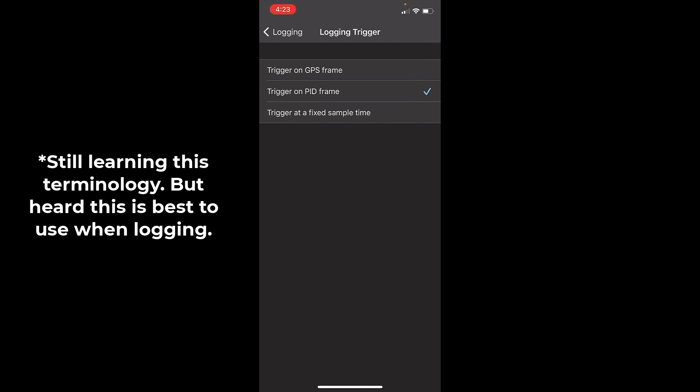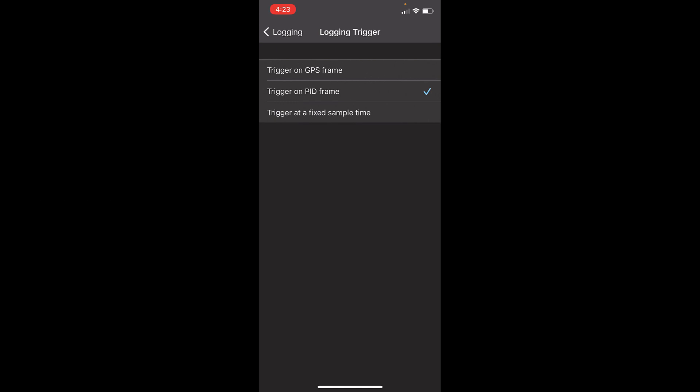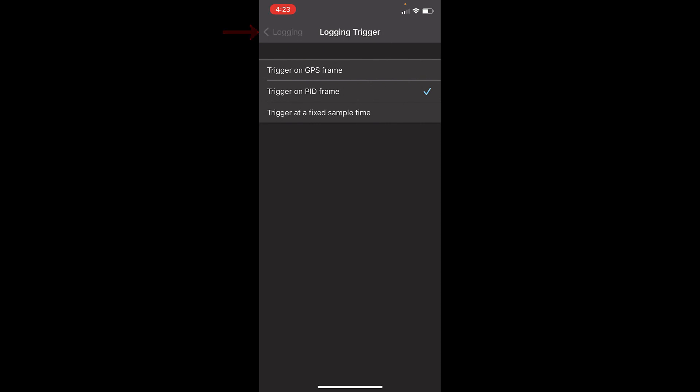For me, right when I turn the car on and connect, it's going to start logging. That's why later in the video I'm going to show you how to take that CSV file and consolidate and grab out different sections to make it easier. I prefer to have it on 'trigger on PID frame' — it's going to log your whole entire run basically. Then go one back which brings you back to Logging, and then hit 'Select PIDs' in the middle.